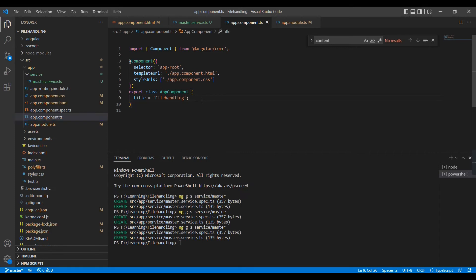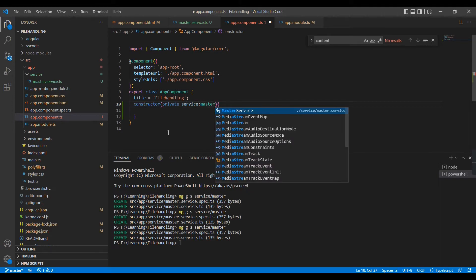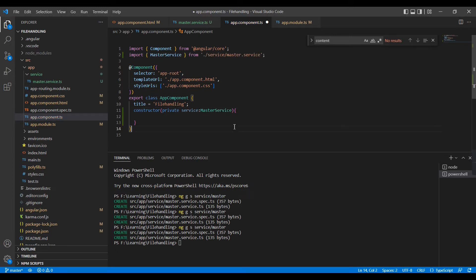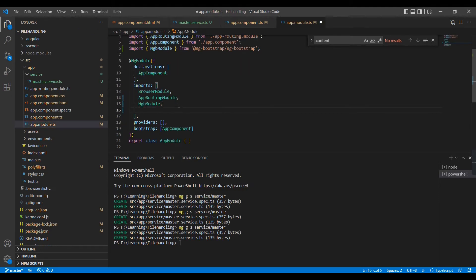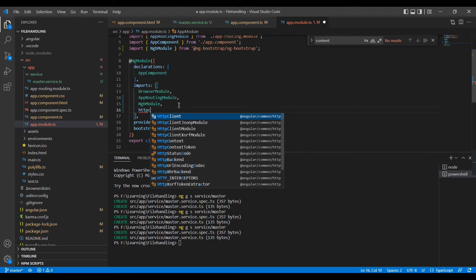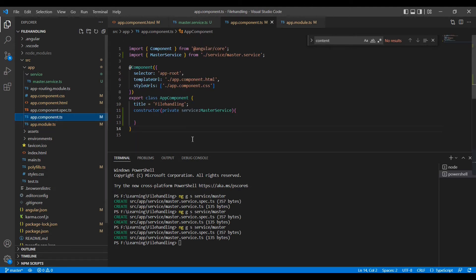Now the changes on the service side are done. Let me move to the component side. The component doesn't have a constructor, so I'll create one. Once created, I can inject the service: 'private service: MasterService'. An important thing — if you are using HTTP services, you have to import HttpClientModule in the app module. It's automatically imported.